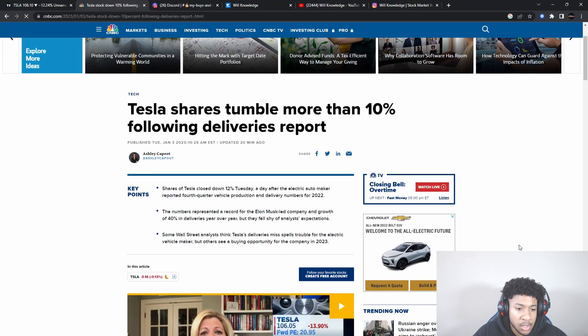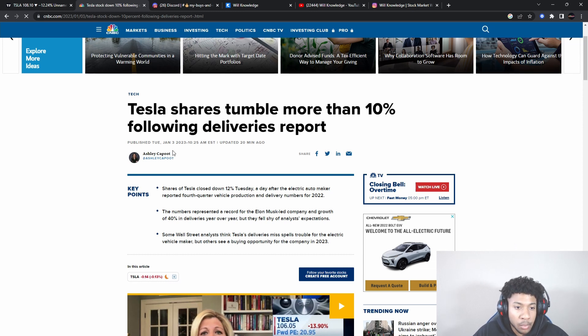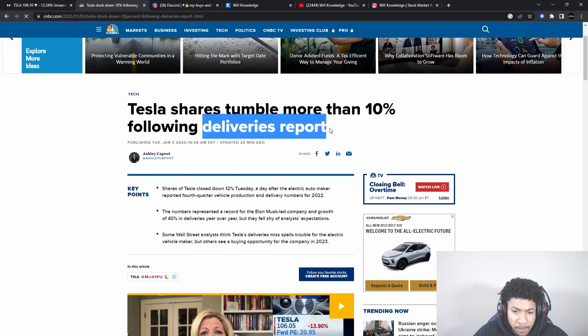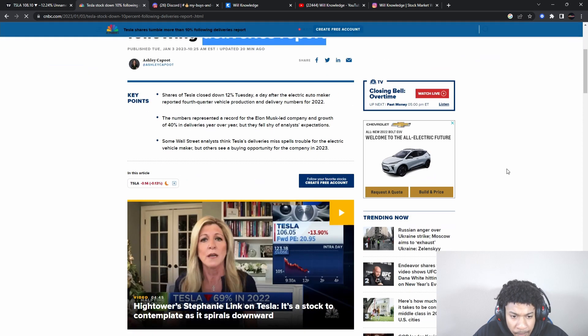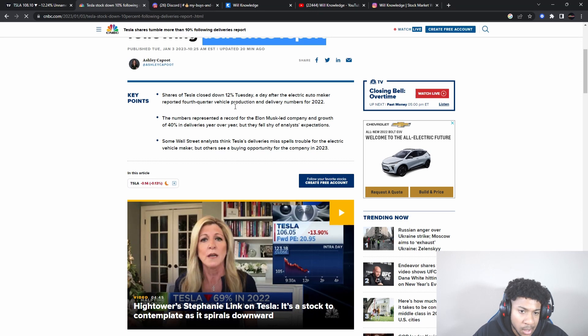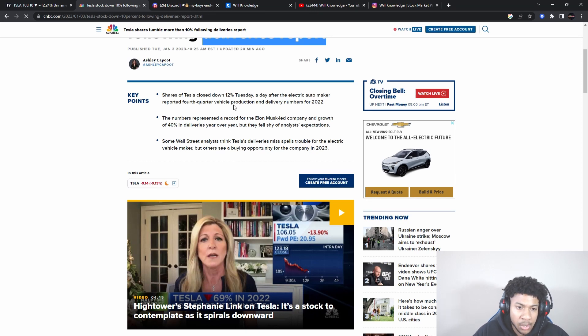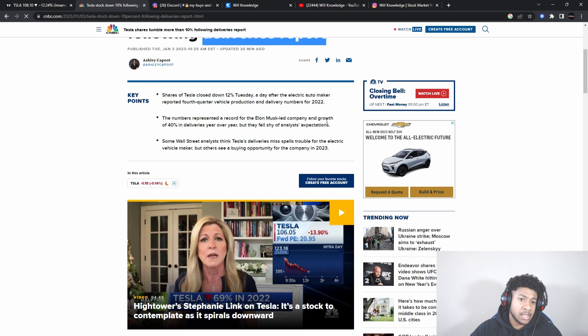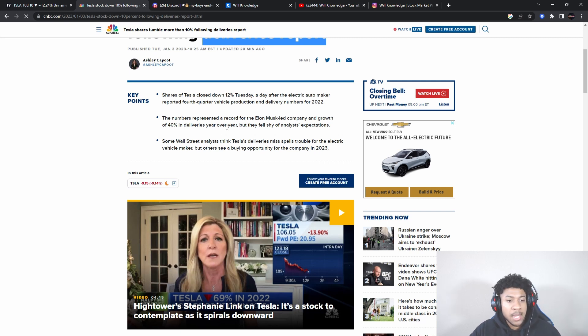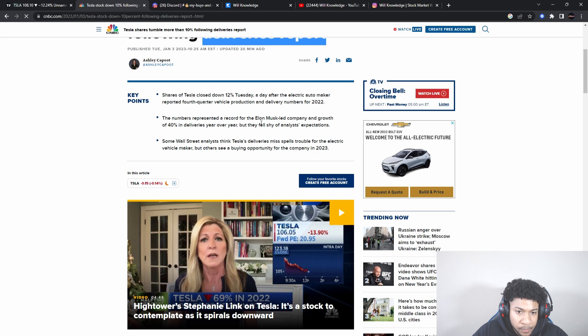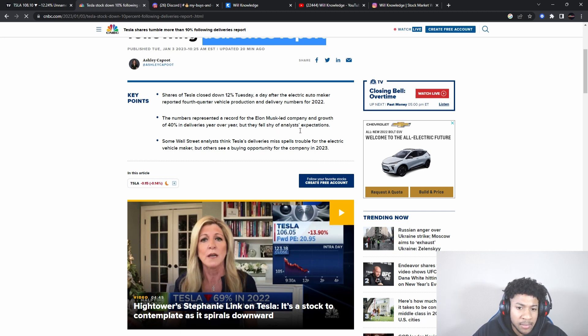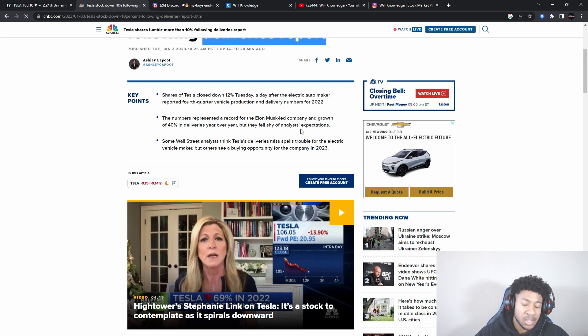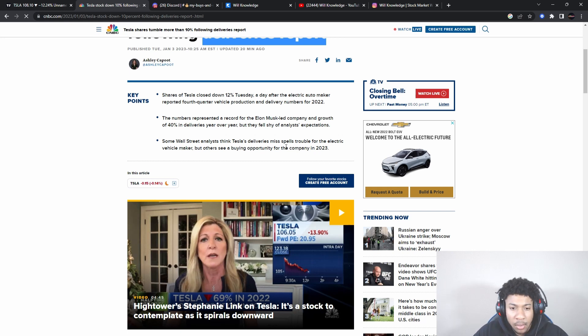Tesla shares tumble more than 10% following delivery report. This is the reason - the delivery report. Shares of Tesla closed down 12% today, a day after the electric automaker reported fourth quarter vehicle production and delivery numbers for 2022. I made a video on Tesla over the weekend to watch out for this delivery because it was going to move Tesla. The numbers represent a record for the Elon Musk company and growth of 40% deliveries year over year, but they fell shy of analyst expectations.